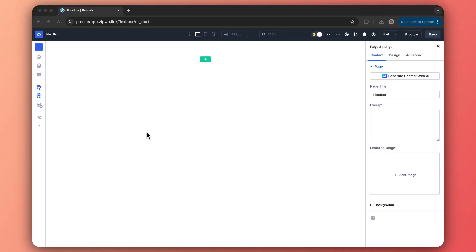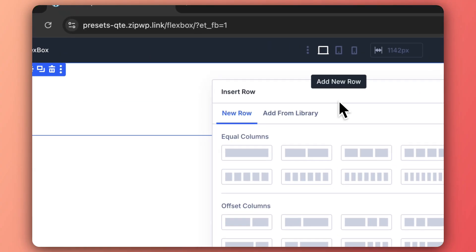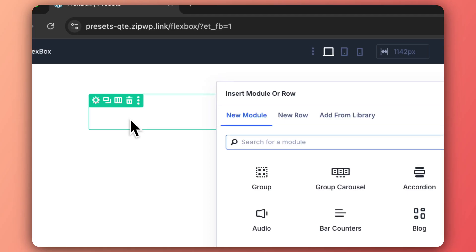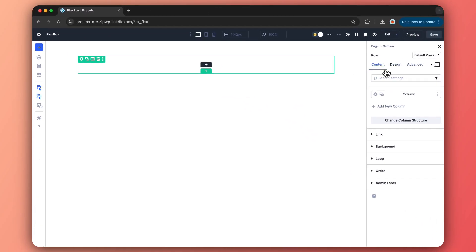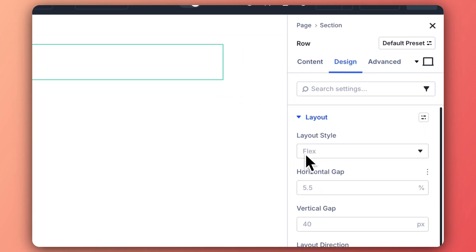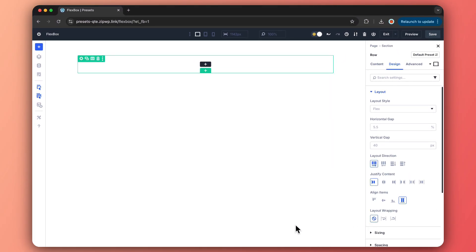Let's get into the nitty gritty of every Flexbox setting in Divi 5. First, let's open the Visual Builder and add a row. Then let's head over to the Design tab. Under the Layout drop-down, we will find the Flex control — and here is how each option powers up your design.